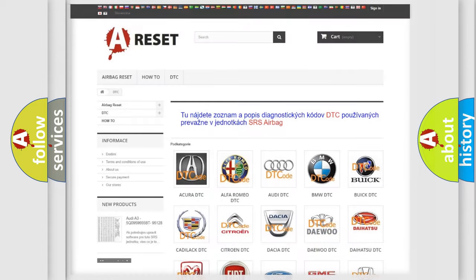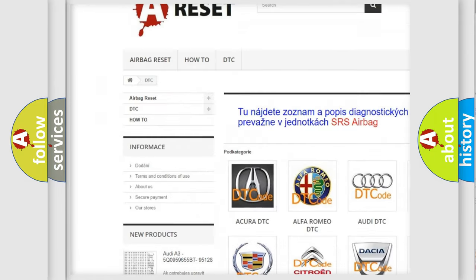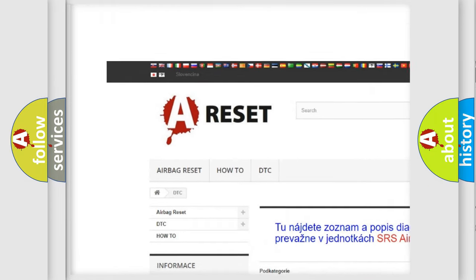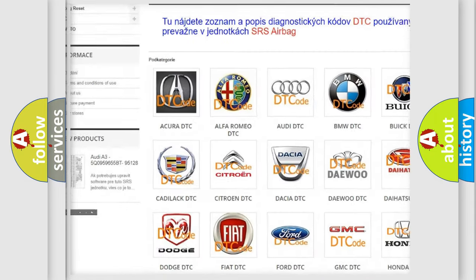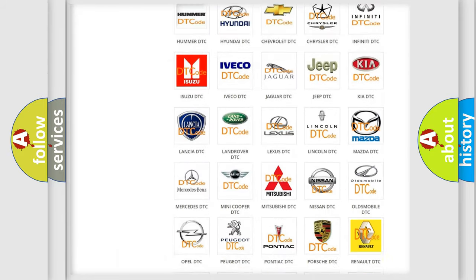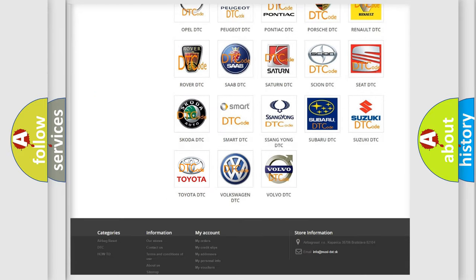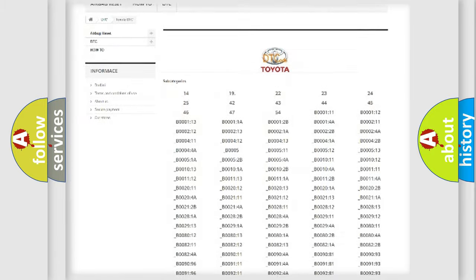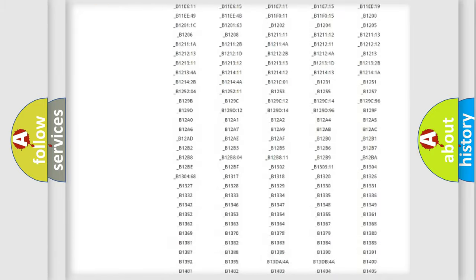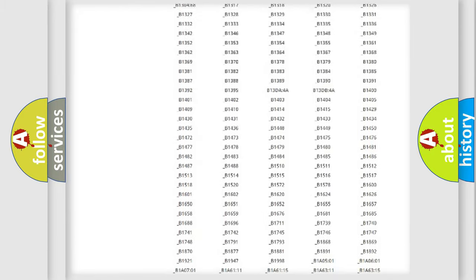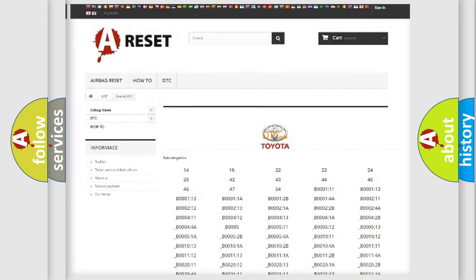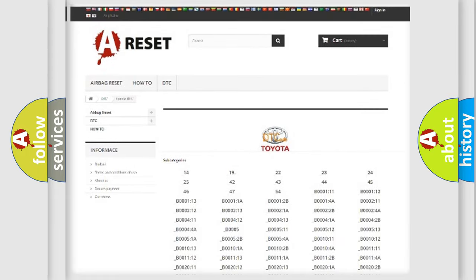Our website airbagreset.sk produces useful videos for you. You do not have to go through the OBD2 protocol anymore to know how to troubleshoot any car breakdown. You will find all the diagnostic codes that can be diagnosed in Toyota vehicles.